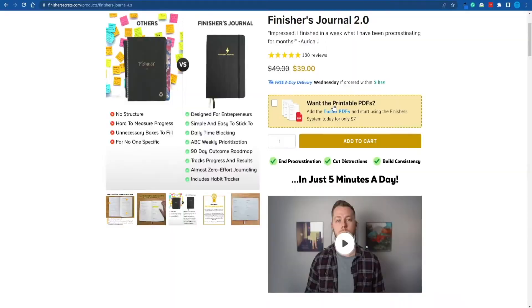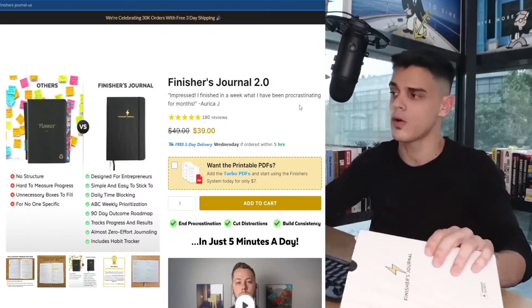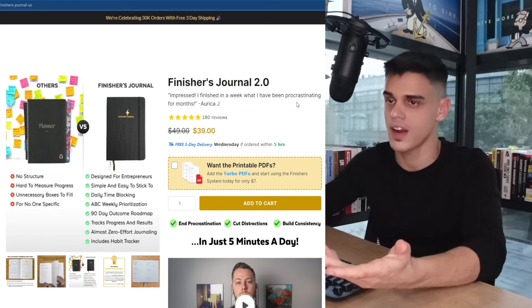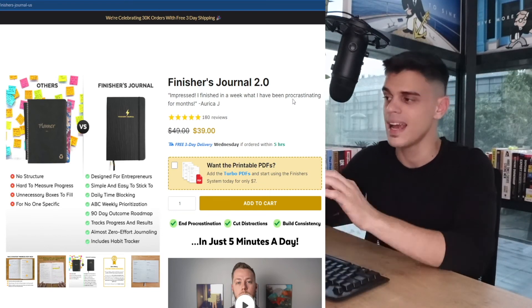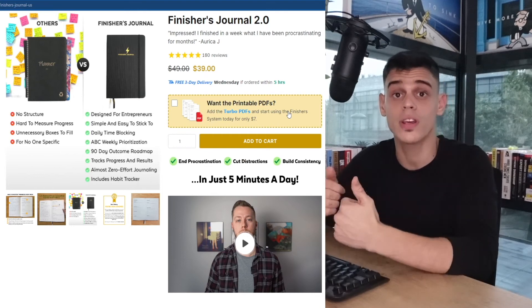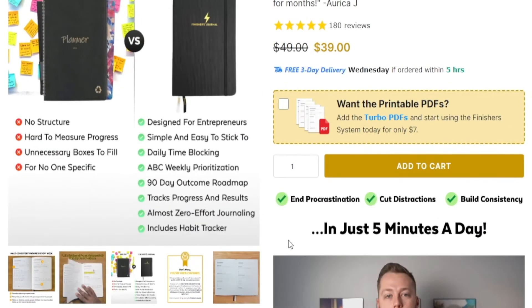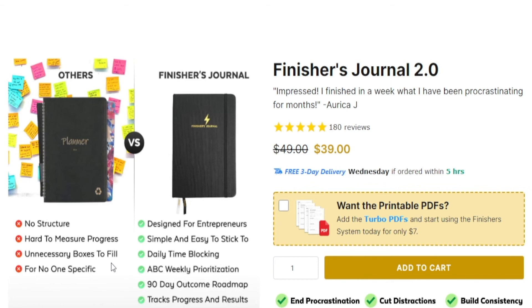Here's what I mean. Now, this product is called the Finisher's Journal and I absolutely love it. I actually have it right here. Now, I'm not affiliated or anything of that kind. I'm not here to promote this item. And instead, I'm trying to emphasize how you can market your product correctly. Here's what I mean. If you take a look at this side-by-side comparison between a regular planner and the Finisher's Journal, you're going to notice that a regular one has no structure whatsoever. It is really hard to measure progress. It offers all of those unnecessary boxes that you have to fill. And it is for no one in particular.